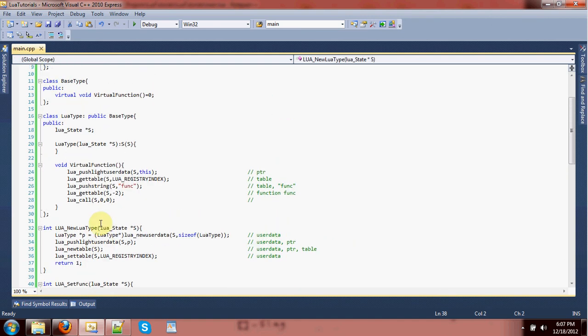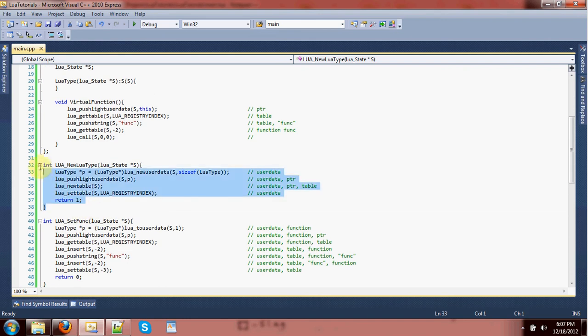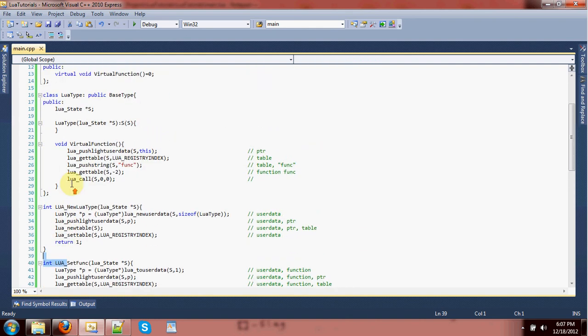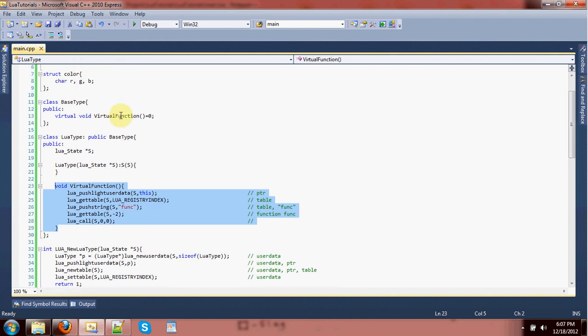Last time we set up three main things. We set up a system for pairing the pointer, or the light user data, of an object with the table that all of its Lua information is going to be stored in. We can then use that pairing to define the virtual version of the function from the base — previously abstract — as a function which will simply go to the registry, look up what table is paired with this object, get the function out of that table, and call it.